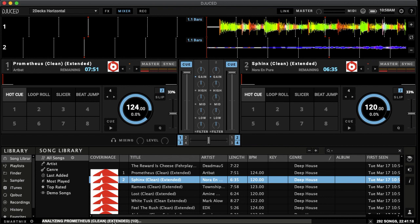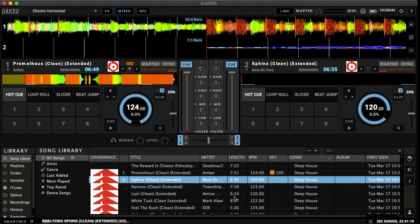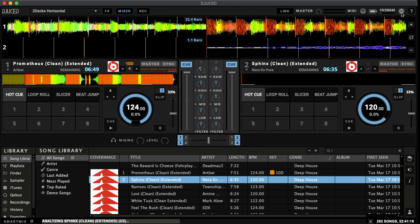So I'm analyzing this song here and as soon as this bar's all the way to the end, then I'll be able to actually see the key of the song. And so this is actually now working on track two because I loaded in two songs. And this key is set up in Juiced in the settings.